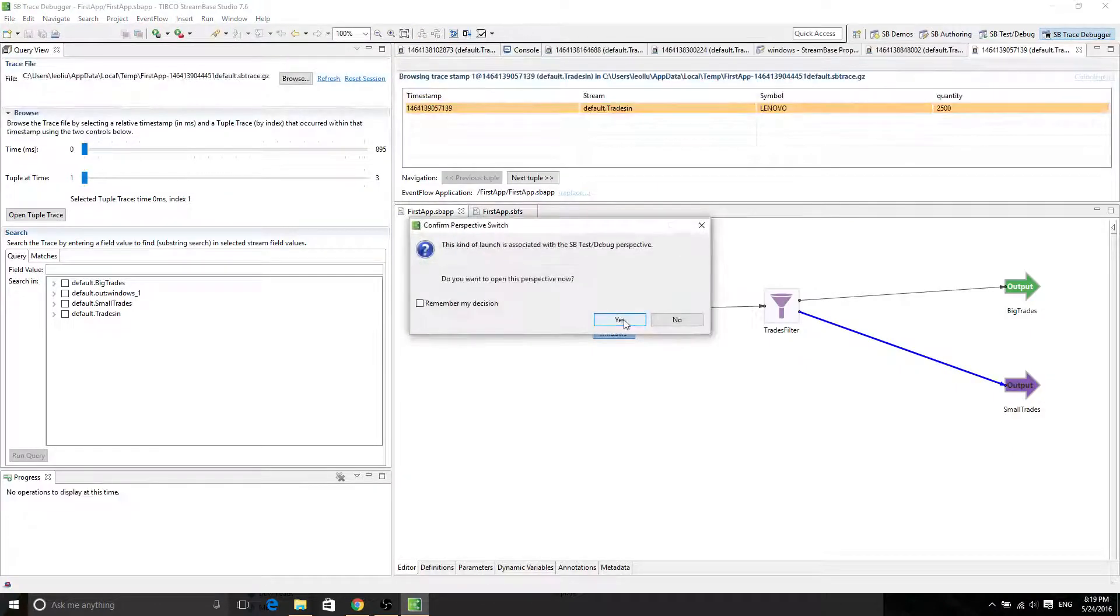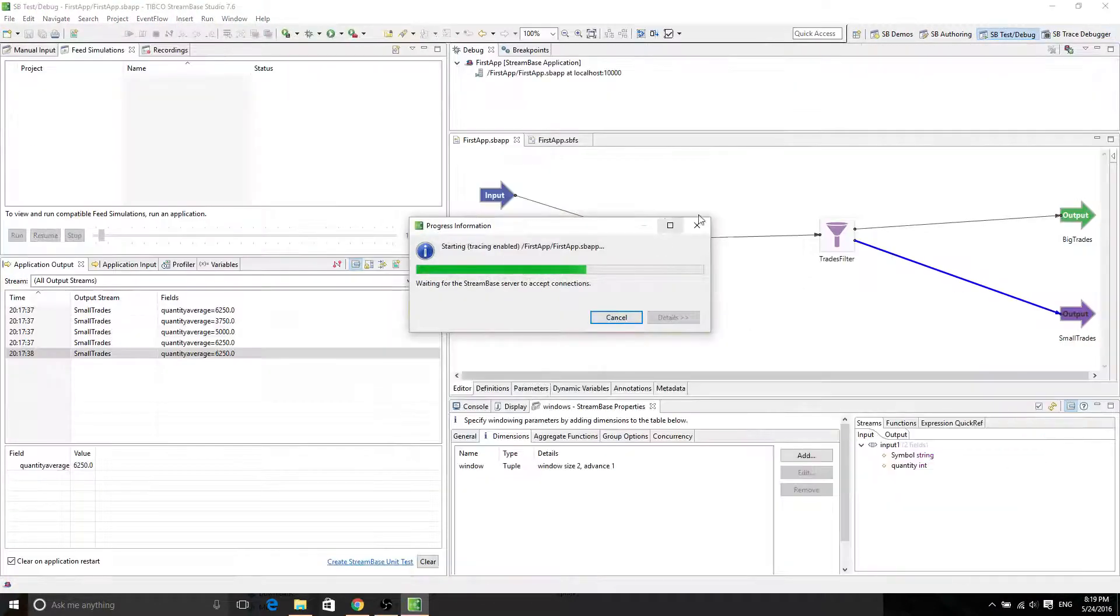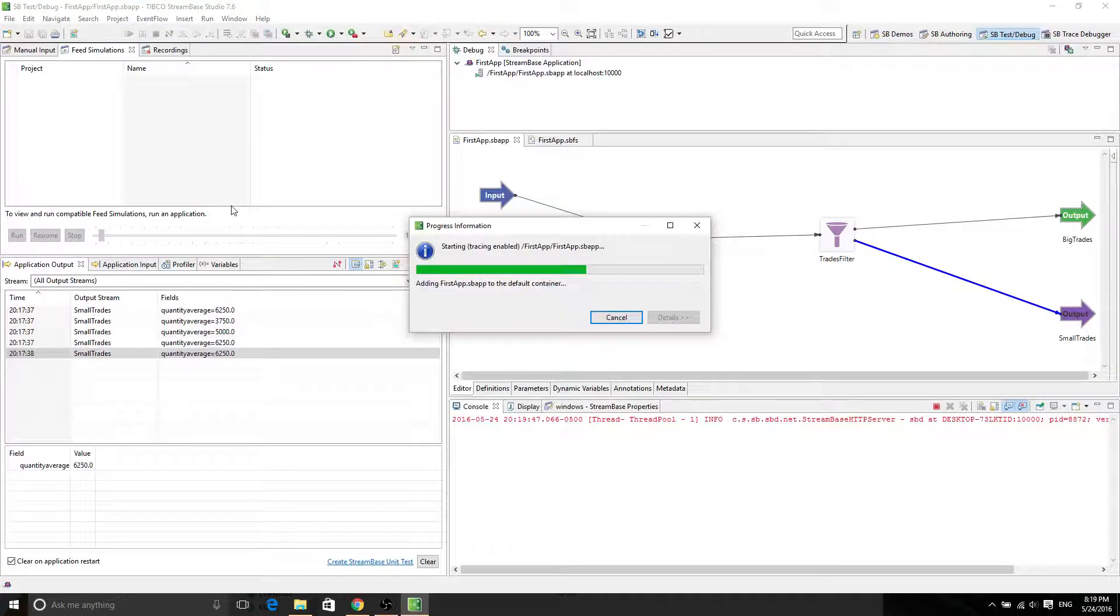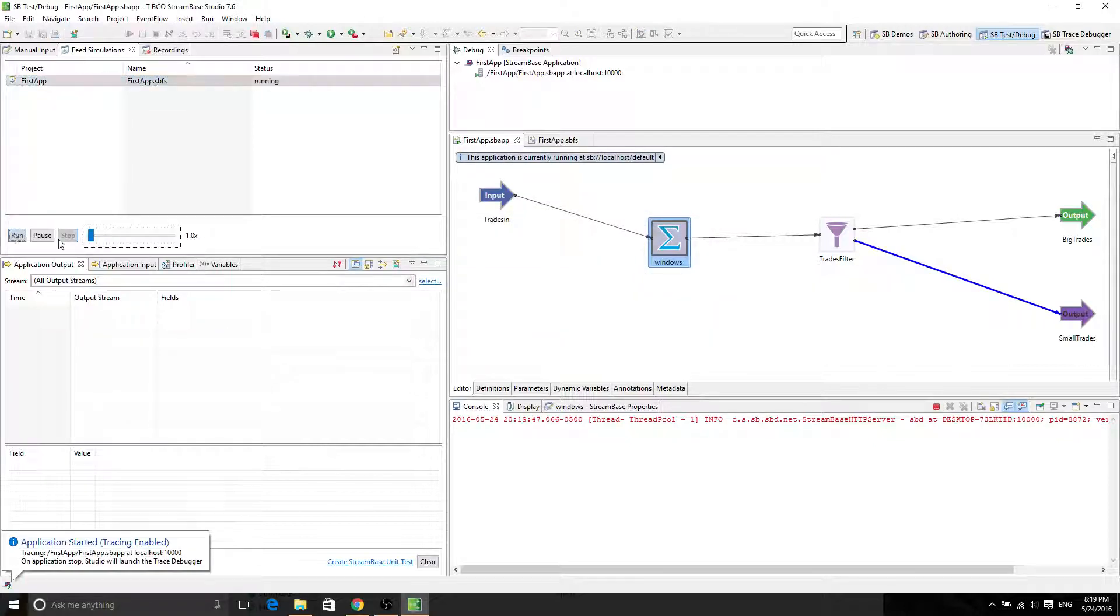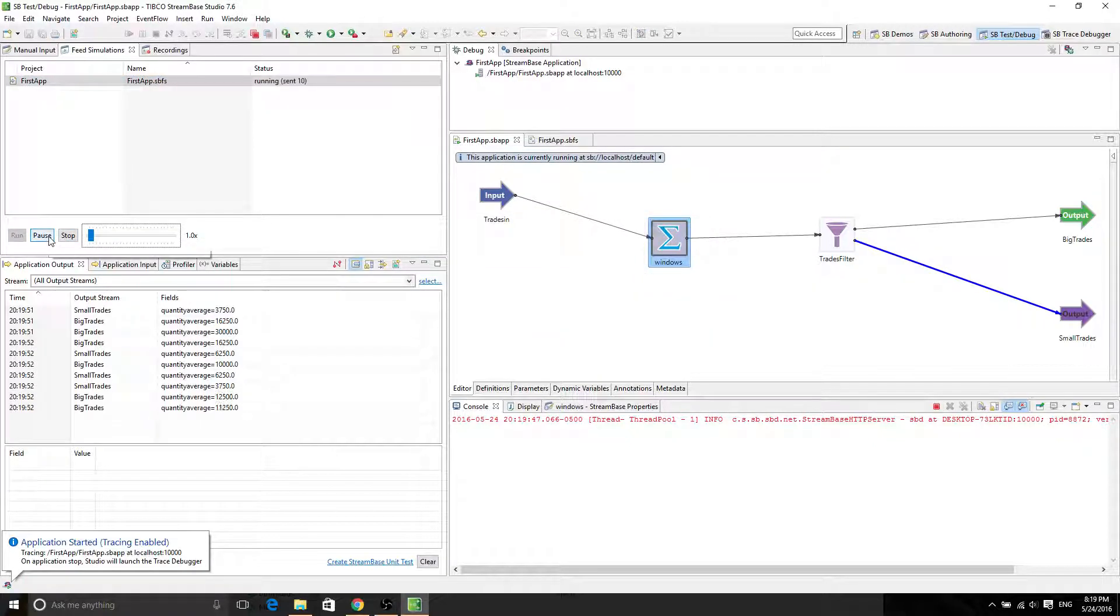So let's open the test and debug perspective. And now let's run the simulation. OK. Pause.